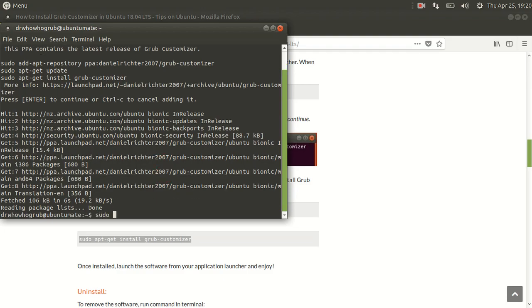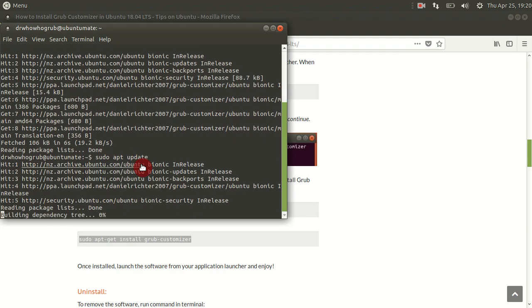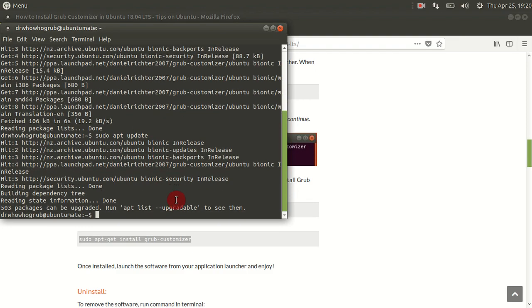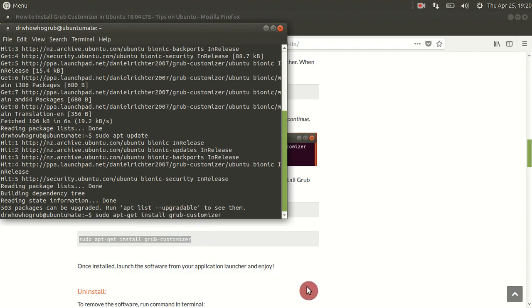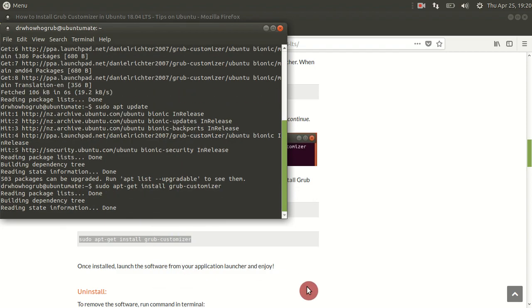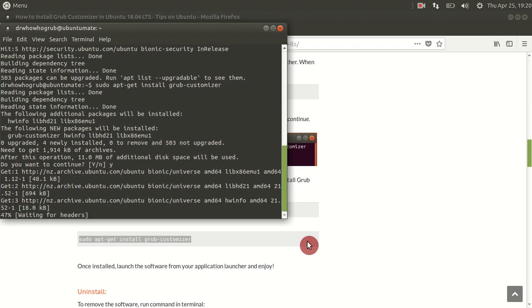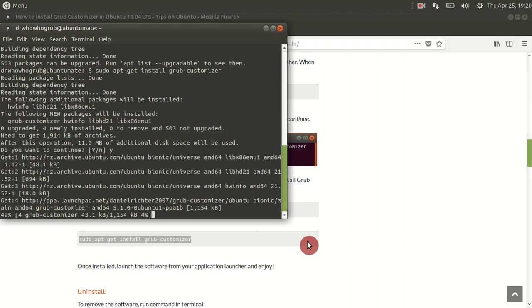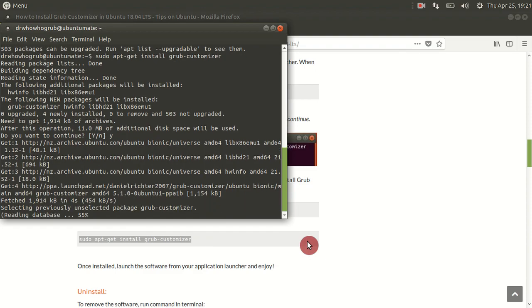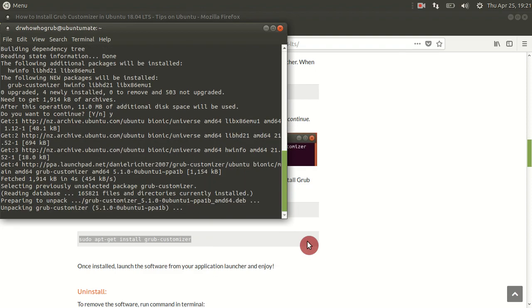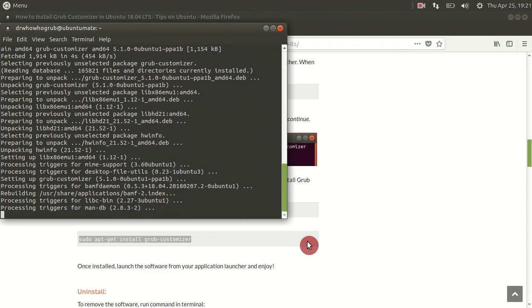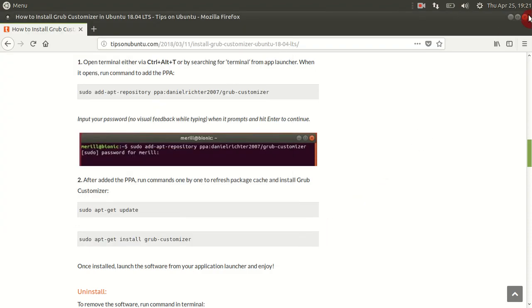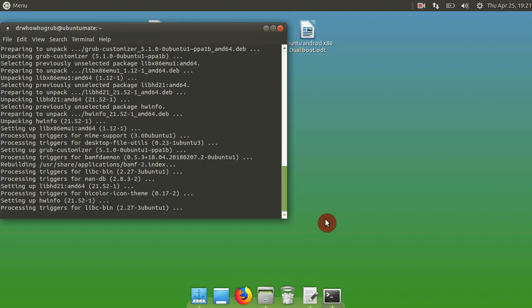Otherwise you've got to go and do it on command line and that's just a pain. It's easier just to have a graphical interface to work with. So install GRUB Customizer. Doesn't take very long, pretty small. Once we've done that, go ahead and close that browser, don't need that anymore.